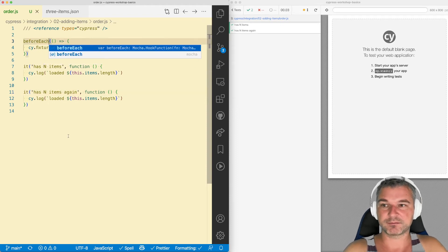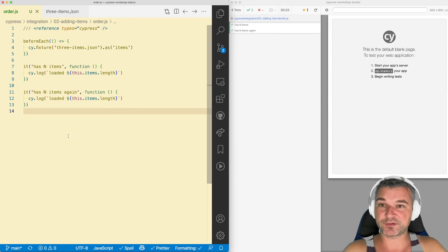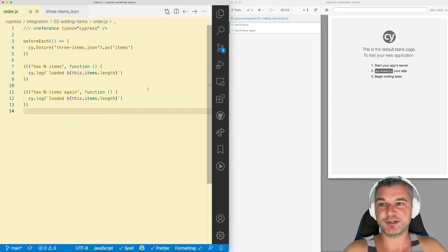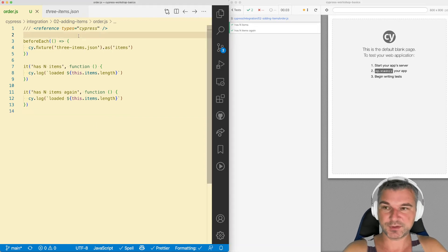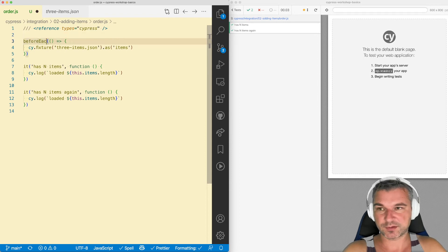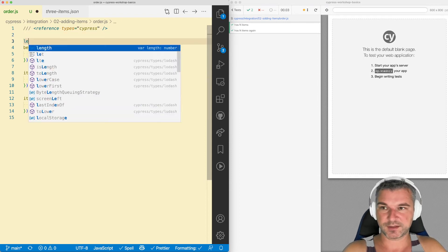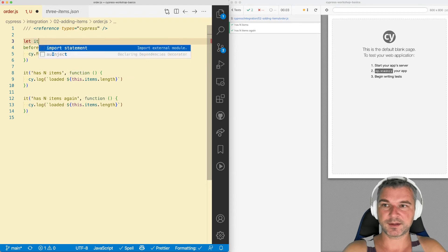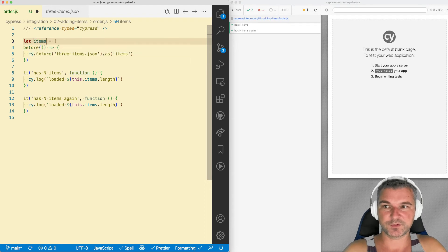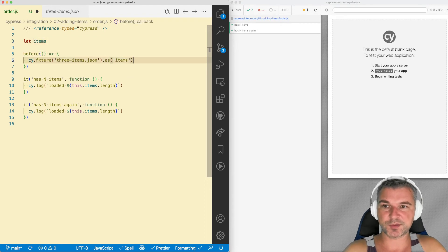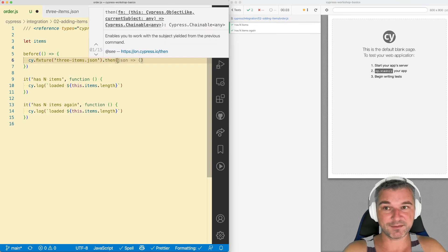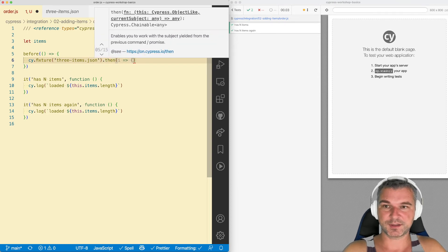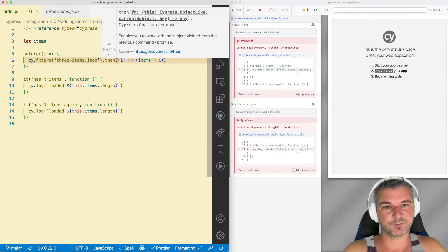But if you're making calls to the server, for example, you don't want to do it before each test. You want to do it maybe once. So here's what you do if you really want to use before once. You say let items. So you prepare a variable to store this value. And because you want to use it right away, you have to use then. So you say items equals I. Perfect.